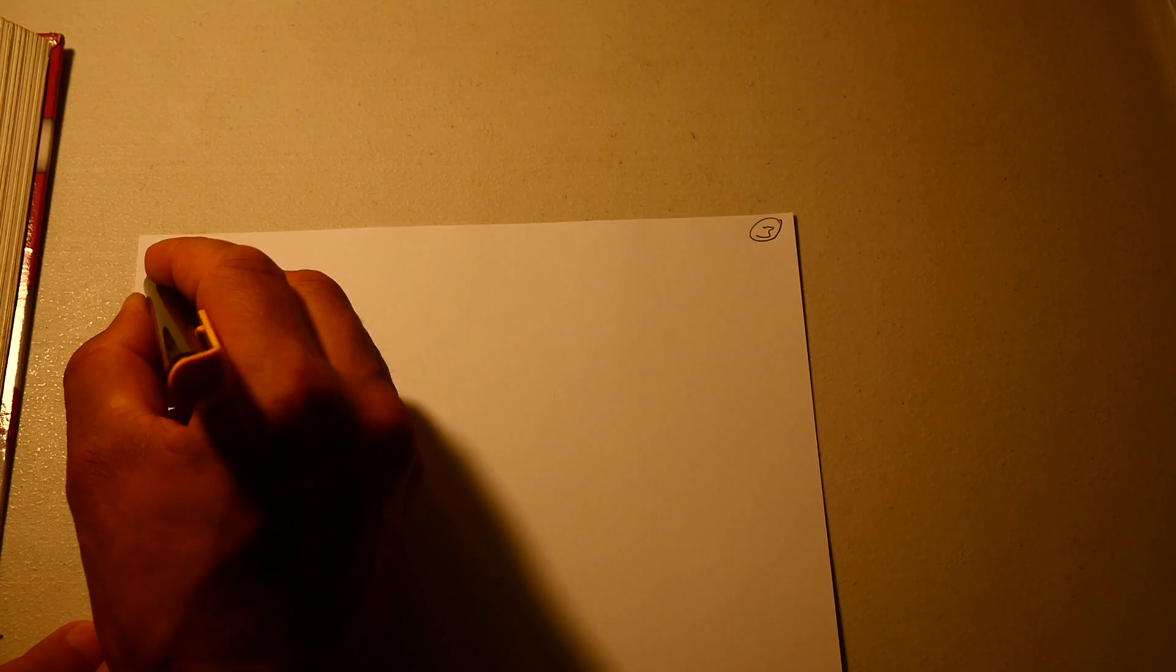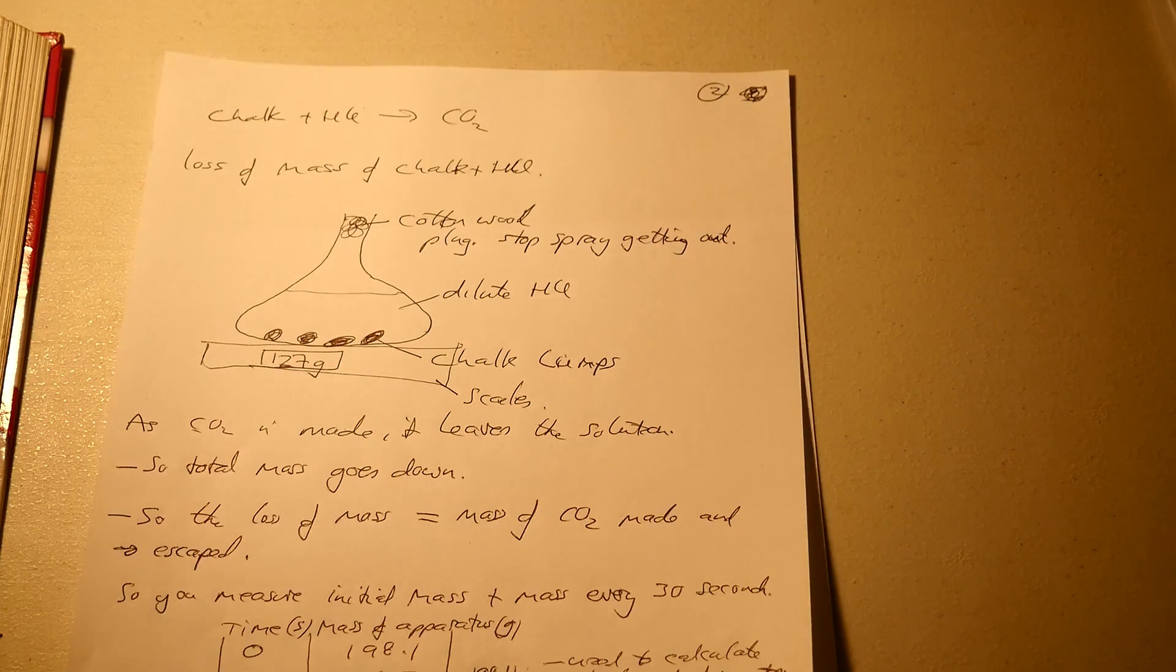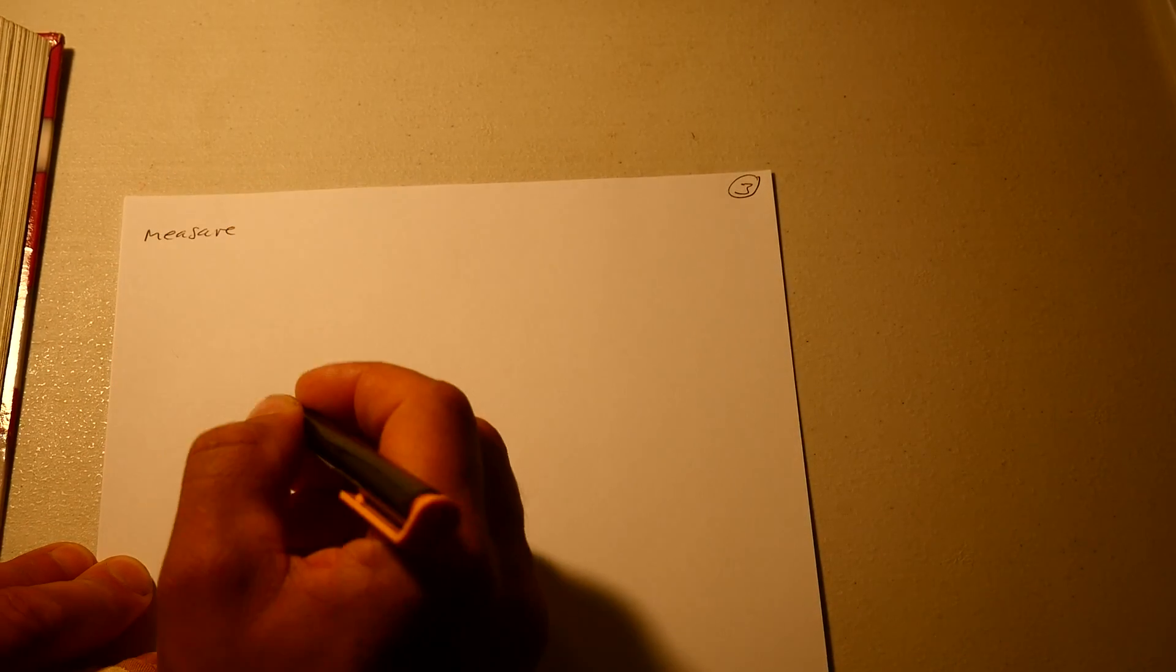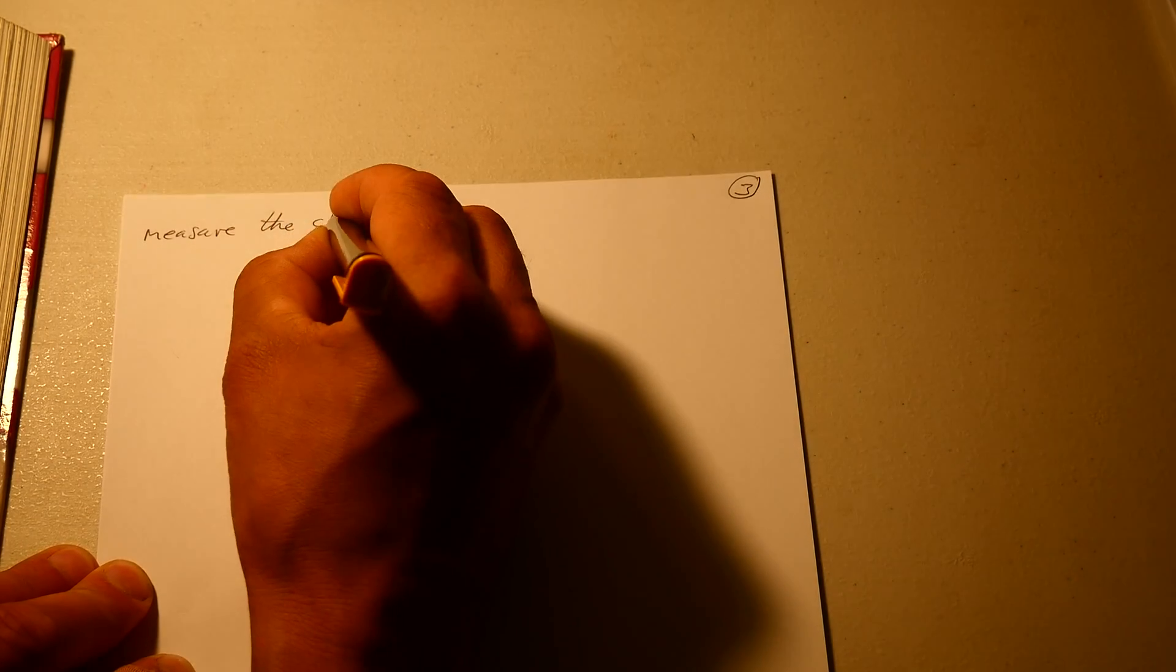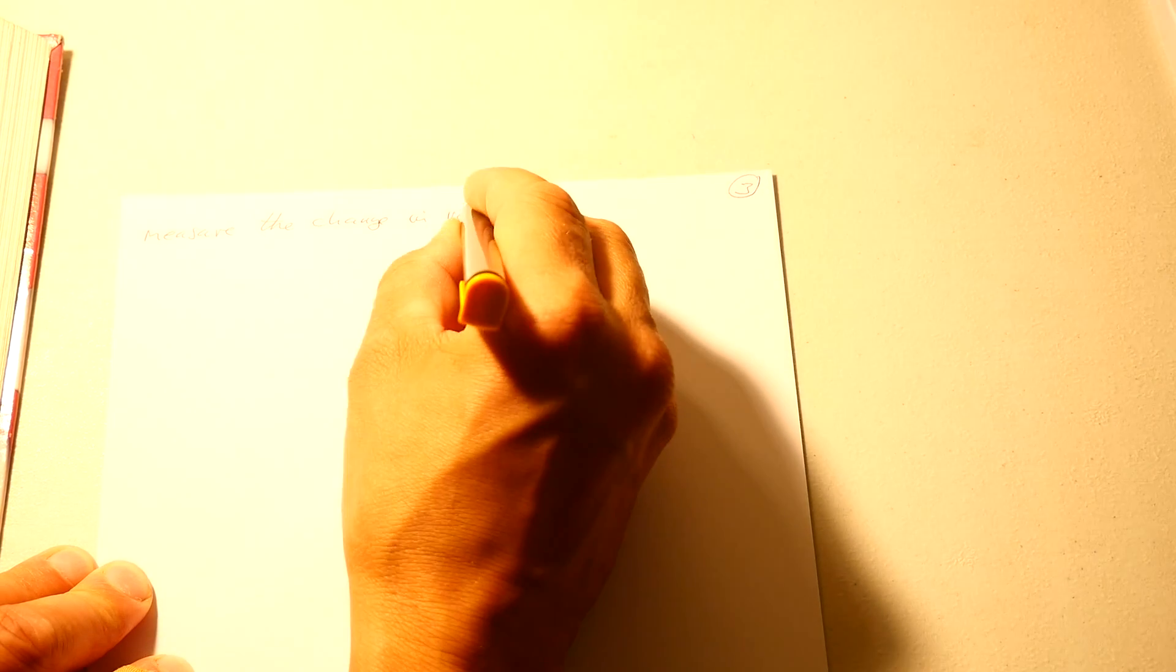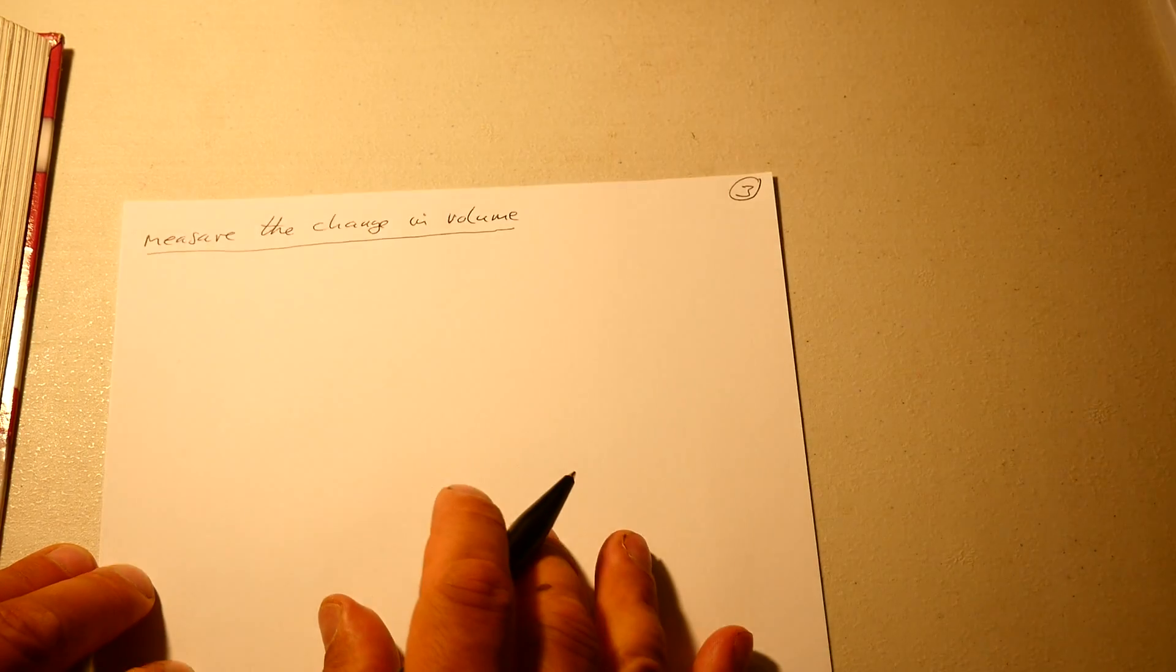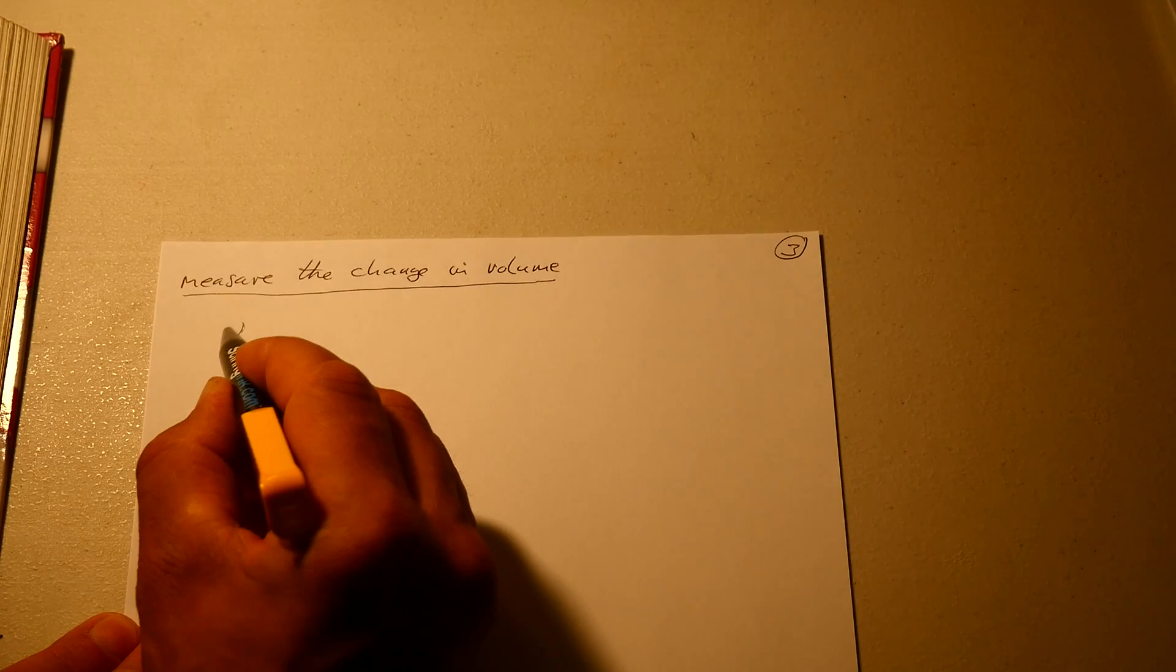So next, you can also measure, in the previous example we measured the change in mass over time, or you can measure the change in volume over time.